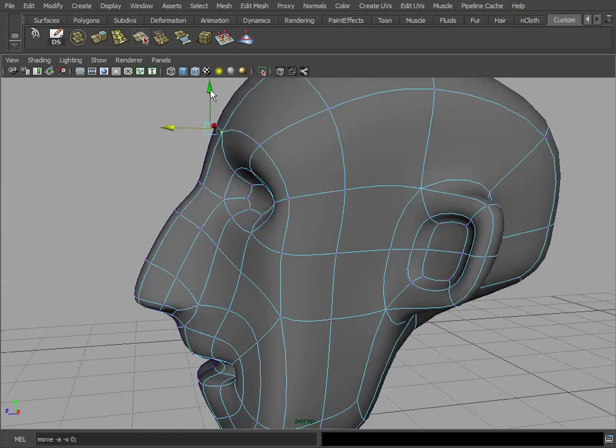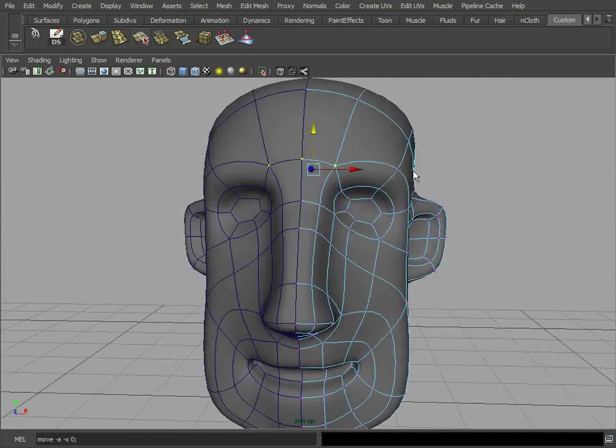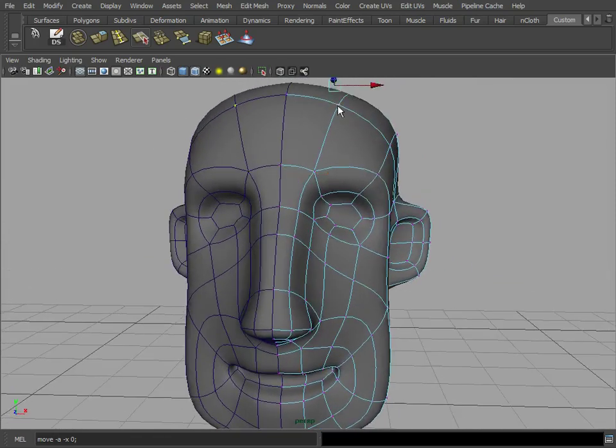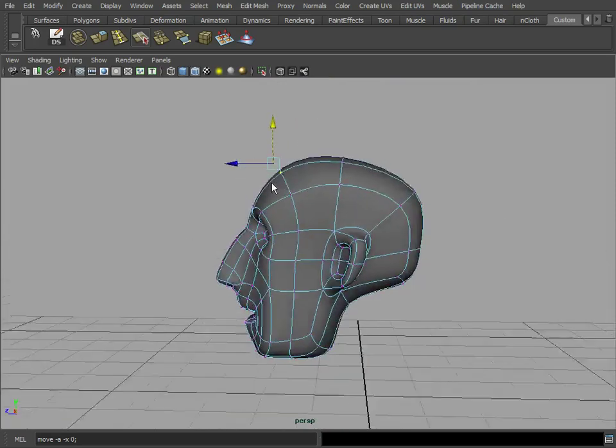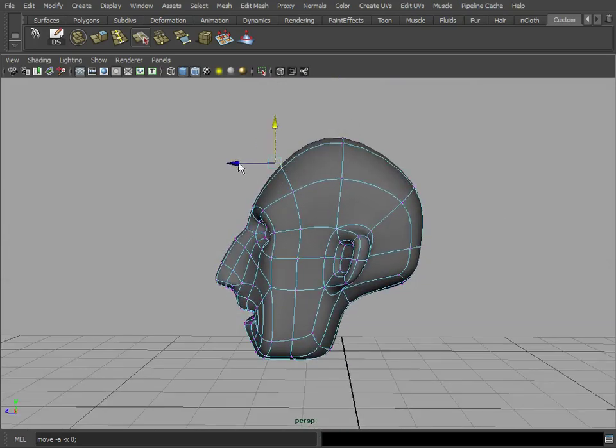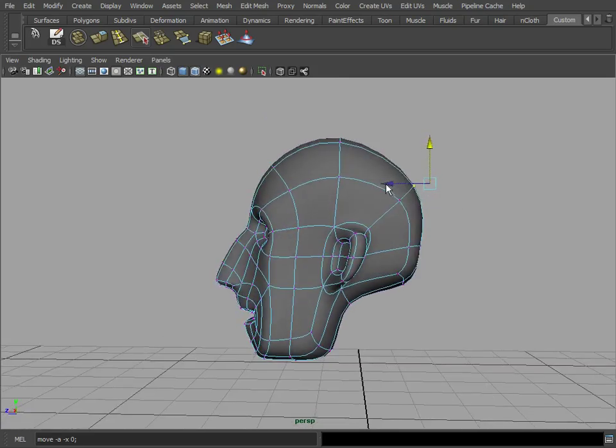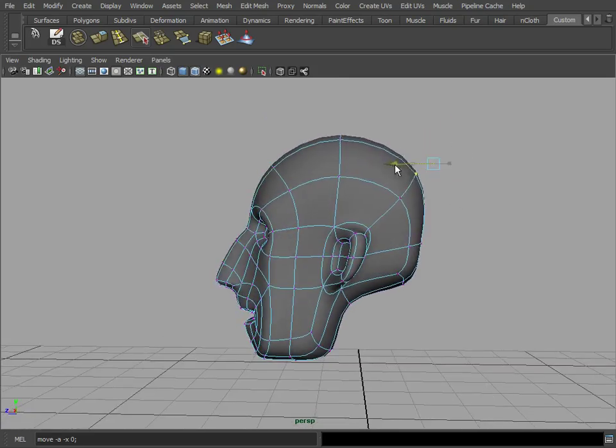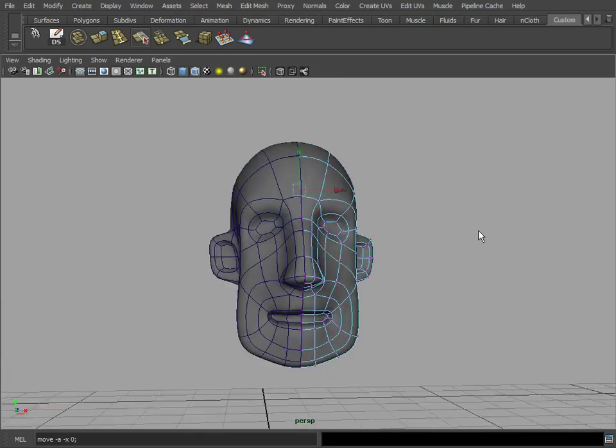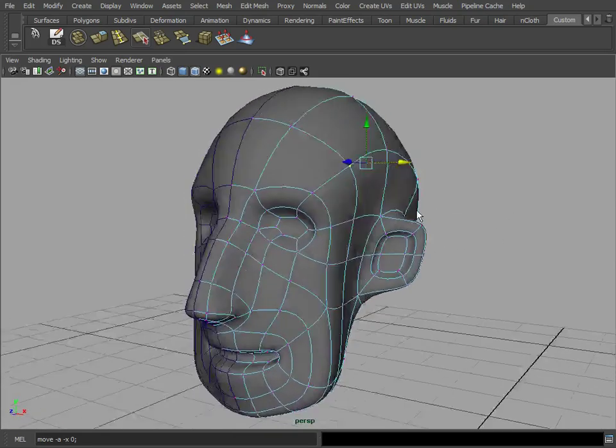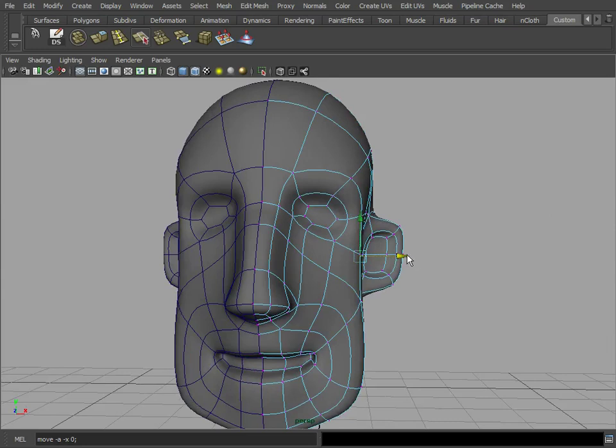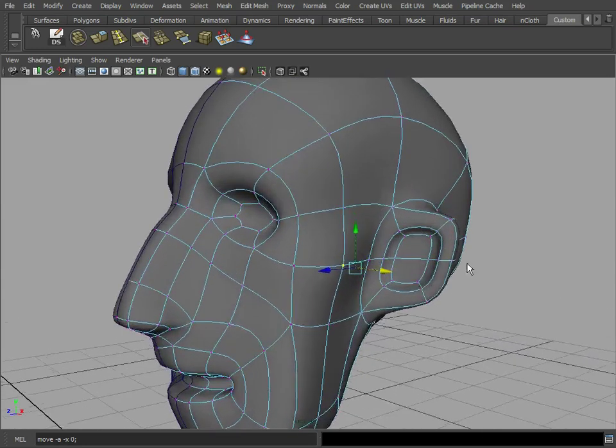We can lower the eyebrow. We can control how tall the skull is, kind of like this. How wide it is. How wide our cheek bones are.